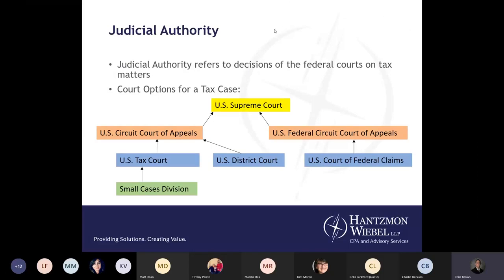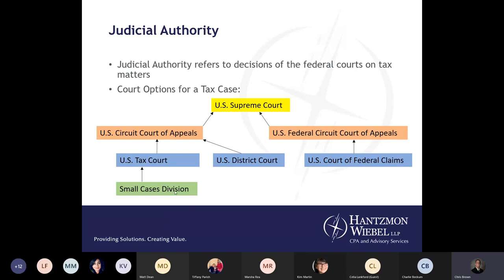Moving on to judicial authority — this refers to decisions of the federal courts on tax matters. Courts of origination include the U.S. Tax Court, the U.S. District Court, and the U.S. Court of Federal Claims. Both the U.S. Tax Court and the U.S. District Court appeal to the U.S. Circuit Court of Appeals, while the U.S. Court of Federal Claims appeals to the U.S. Federal Circuit Court of Appeals. All of them ultimately can appeal to the U.S. Supreme Court, which is quite rare. There is also a Small Cases Division of the U.S. Tax Court for smaller cases.